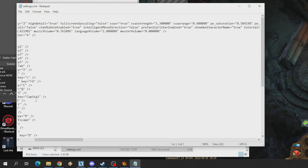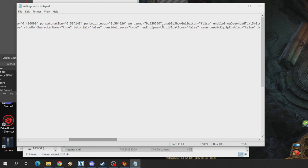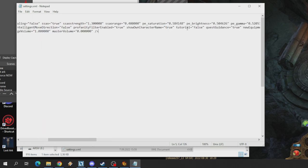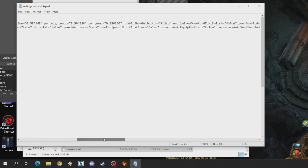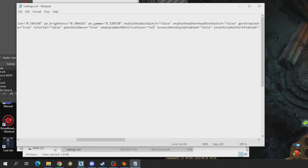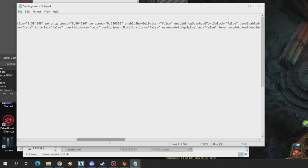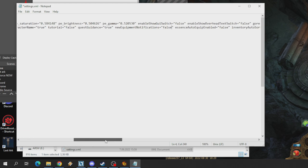Here you will see all of the settings of your game and some extra settings as well that you cannot see on the game settings. One of them is new equipment notifications. By default it is set as true, like this.